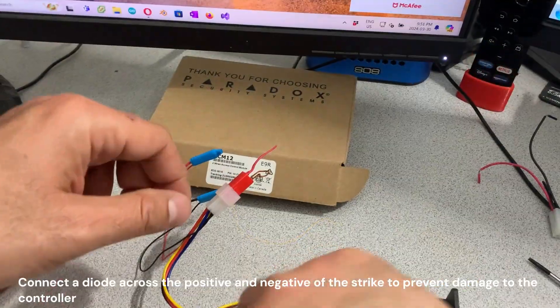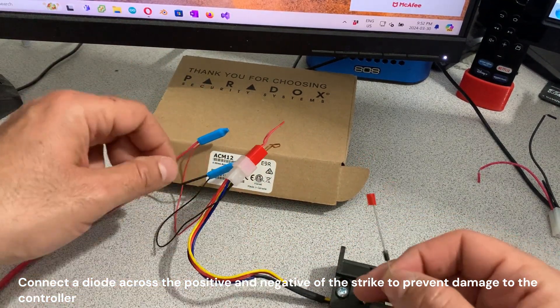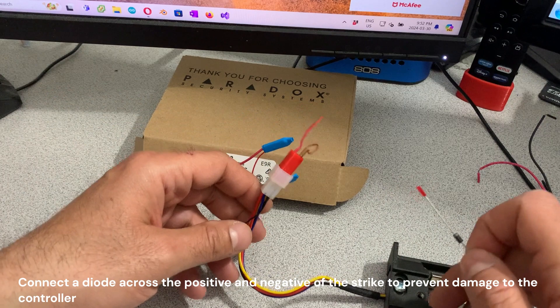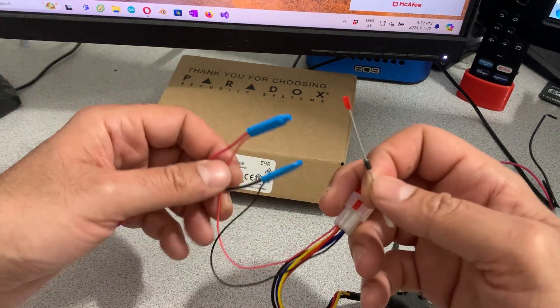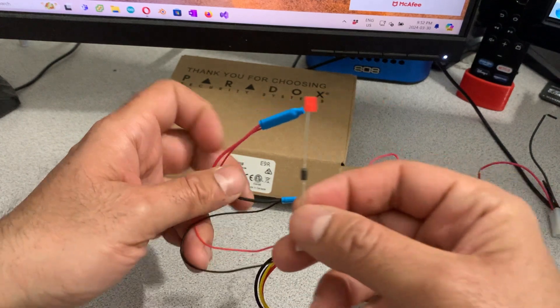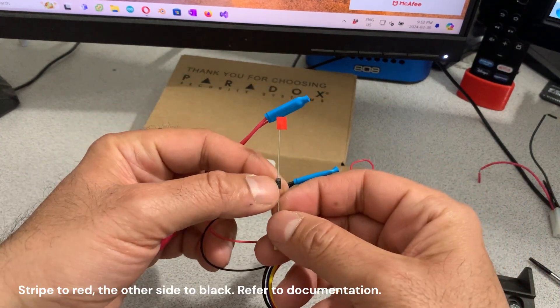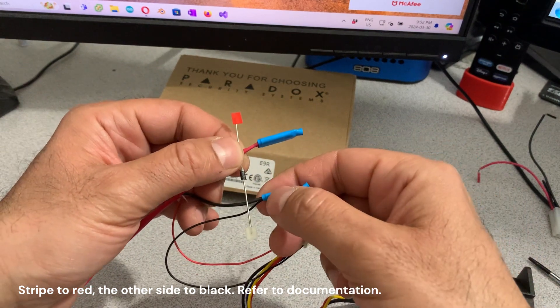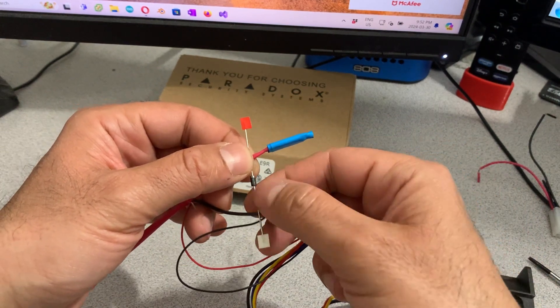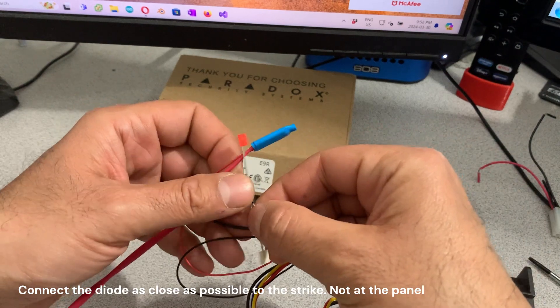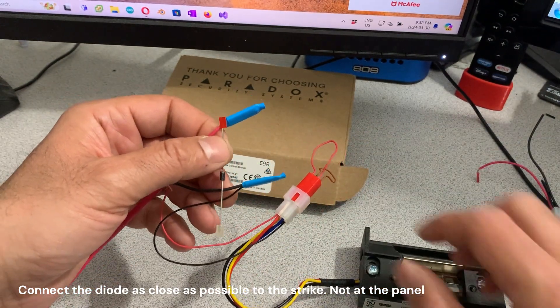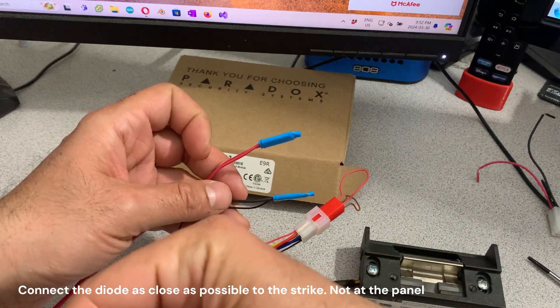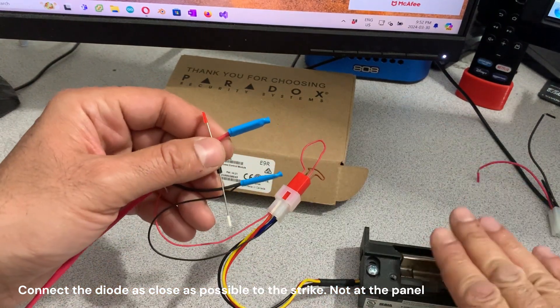When you connect the diode to protect the other equipment, to protect the ACM-12 from getting damaged, you put this like this. So the stripe, the cathode goes to red and the other side goes to black. And you connect this as close as possible to the strike, not on the panel side. You put it as close as possible here.